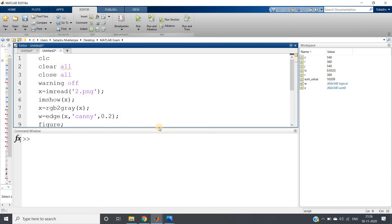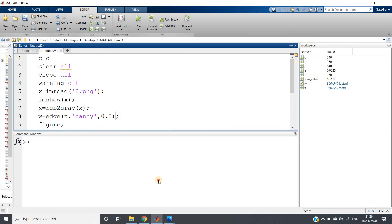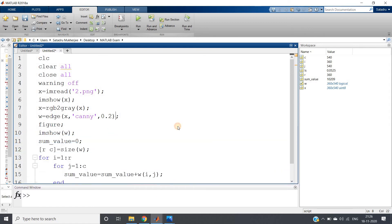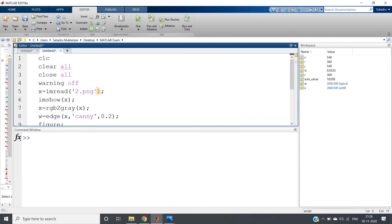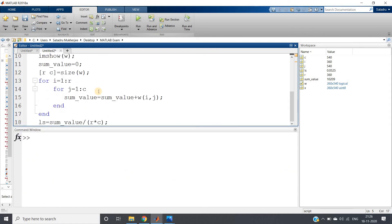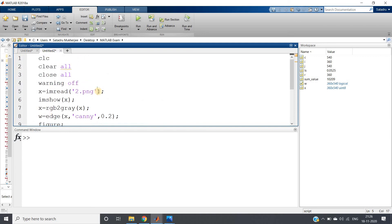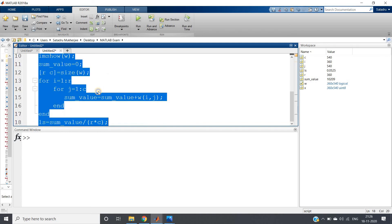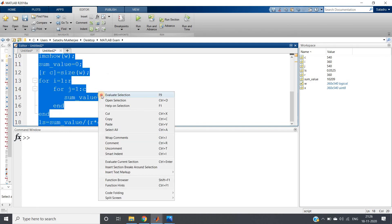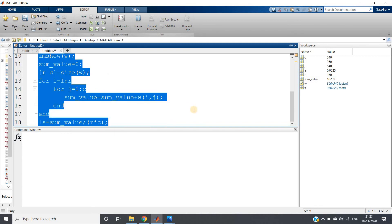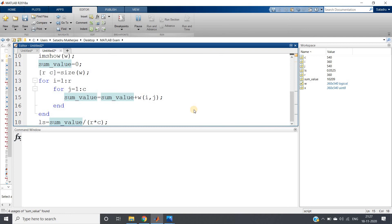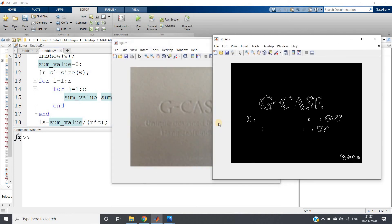Run this - control A, evaluate selection - and if you run, see you will be getting the two images like this. This is the original one and this is the edge detected one.